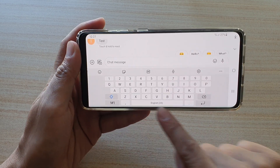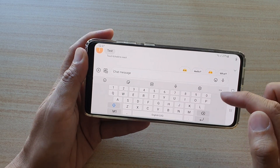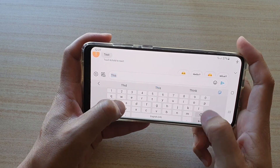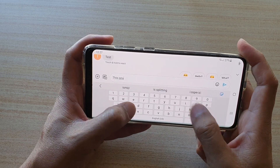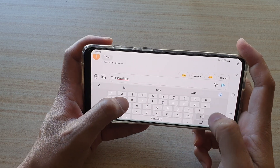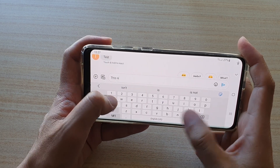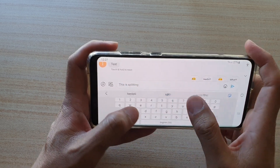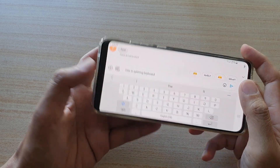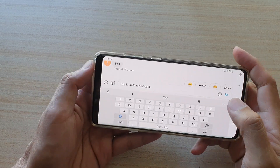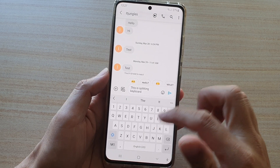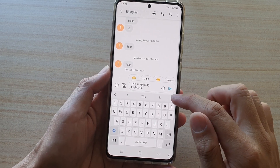Samsung has made the keyboard smaller and padded it with some blank space. You can still type while it is in this mode. This is the split keyboard feature.